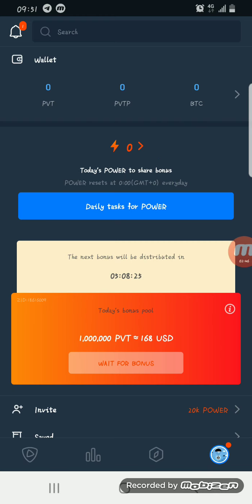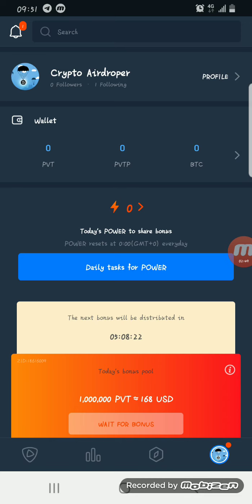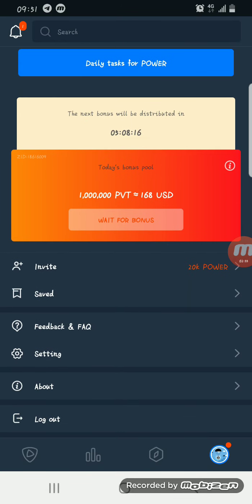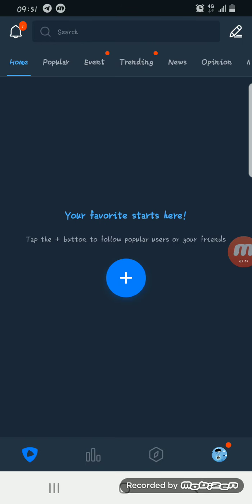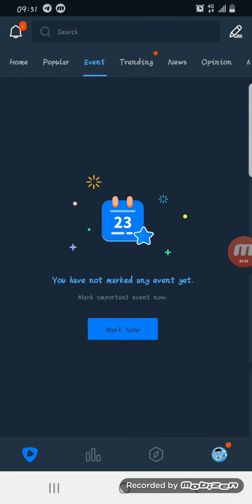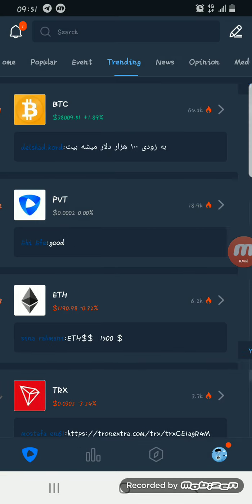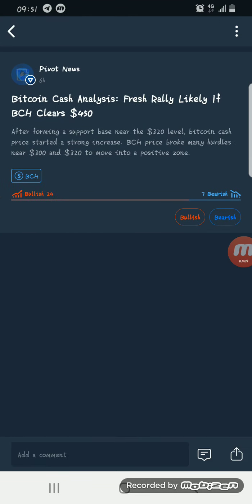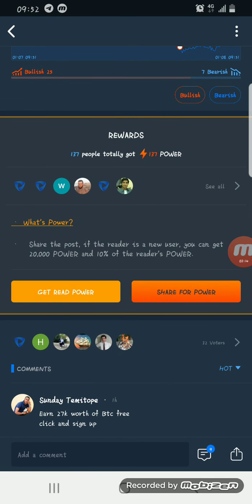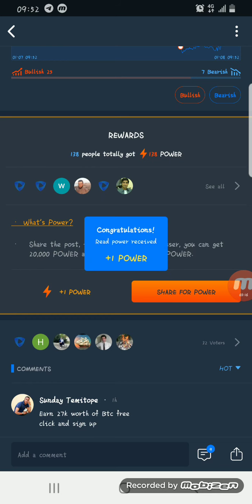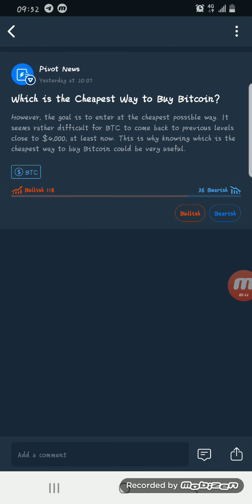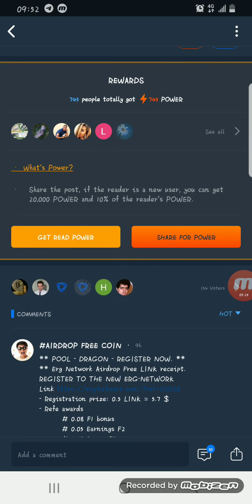You have zero daily power, so what you need to do now is gain some power so that you can earn PVT. To gain some power, you come here — you can see Popular, Events, Trending, and News. You can get power from news. Open up a news article and click on 'Get Read Power.' You get one power. You can do that again — click on another news item, scroll down, and click on 'Get Read Power.'